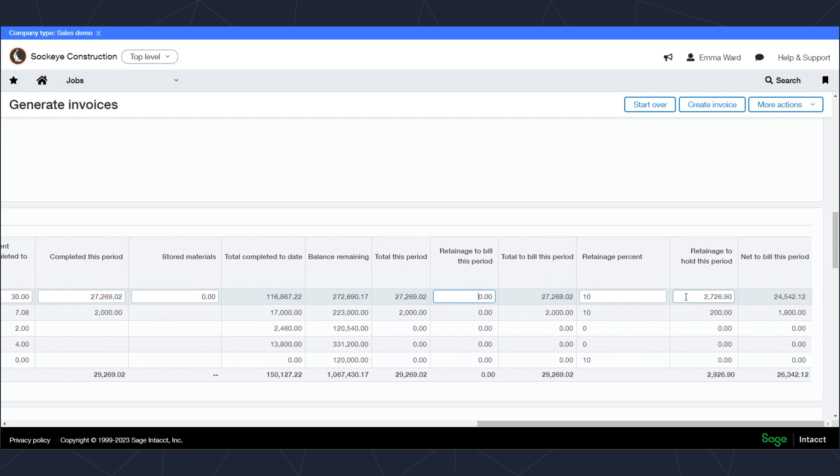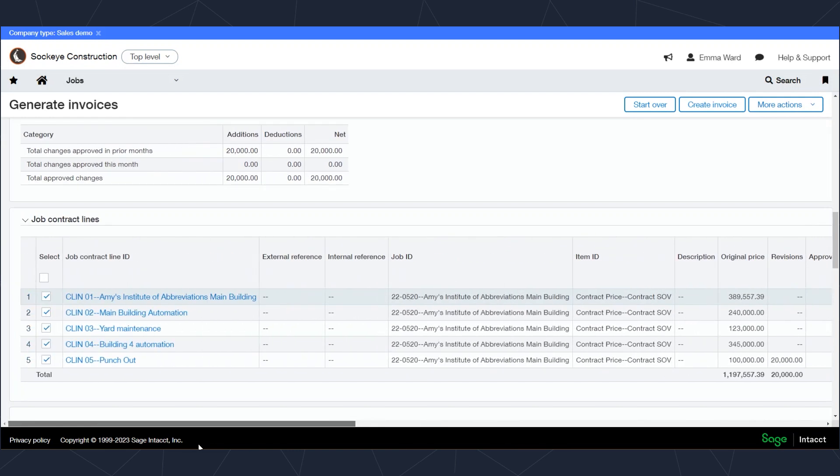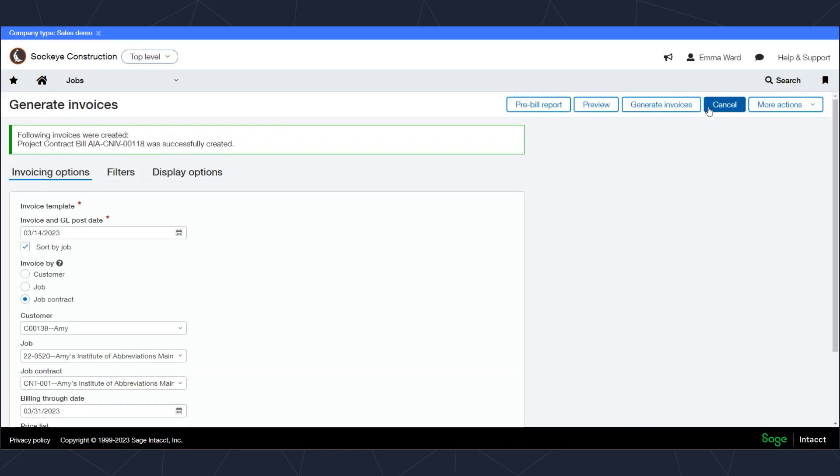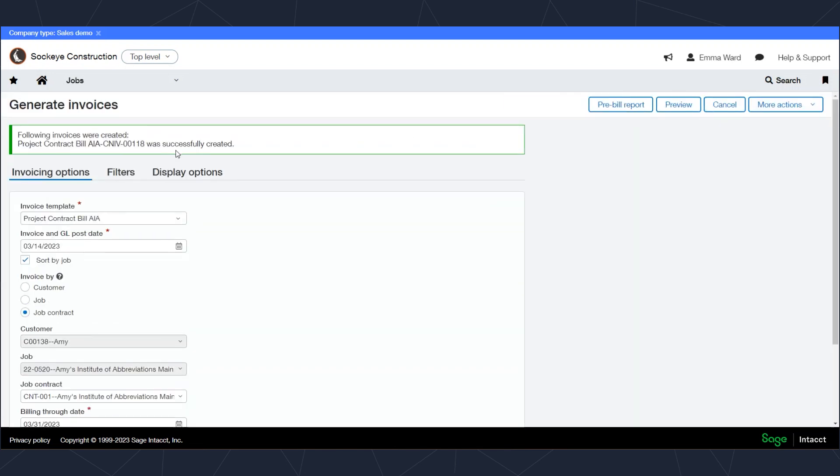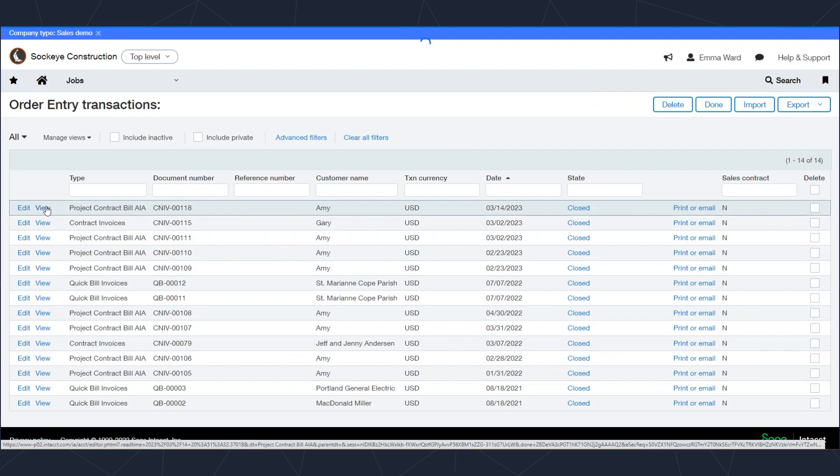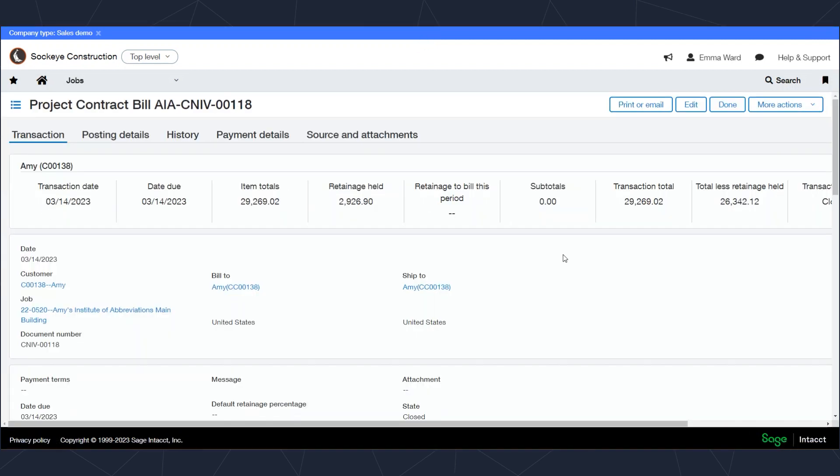Once I'm happy with my selection and I'm ready to create that invoice, I can click up here on create invoice. The system then tells me it created the invoice. It's number 118, and I can go take a look at that invoice. And here we are, here's my invoice 118, and I'll click on view to view the details.